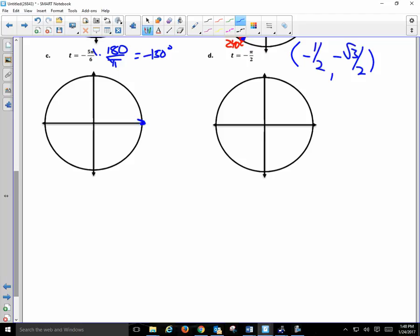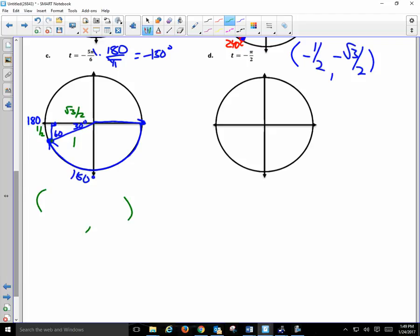Negative 150 degrees — it's rotating clockwise something like this. The reference angle is 30 degrees right here. How do you know it's 30? We turned 150 and we're 30 degrees from 180 — so it's another 30-60-90 triangle. Hypotenuse: 1. Shorter side: 1/2. Longer side: √3/2. The location is: x = negative √3/2, y = negative 1/2.